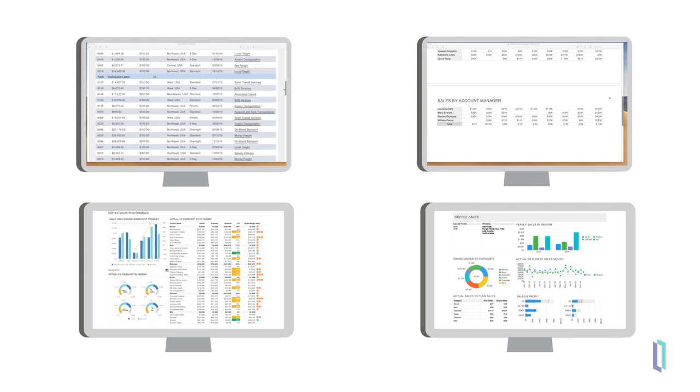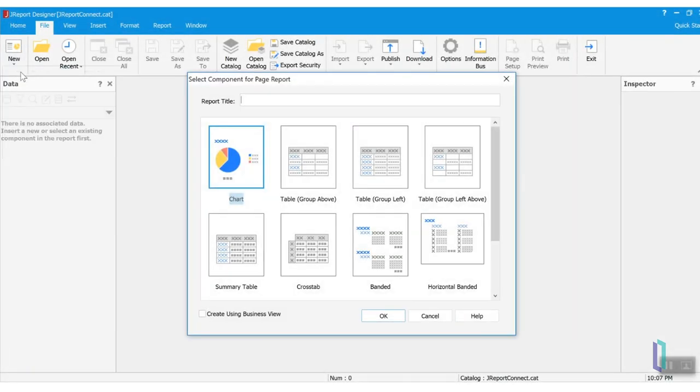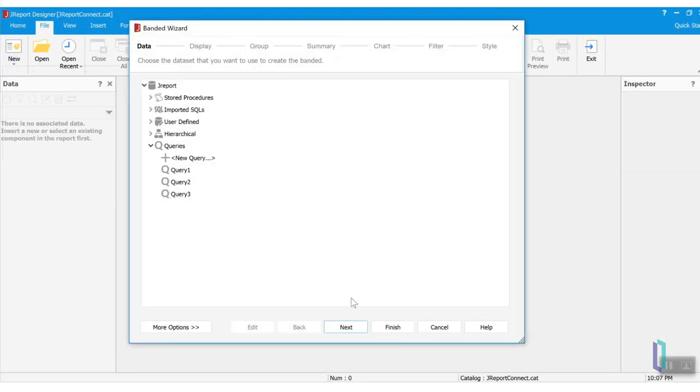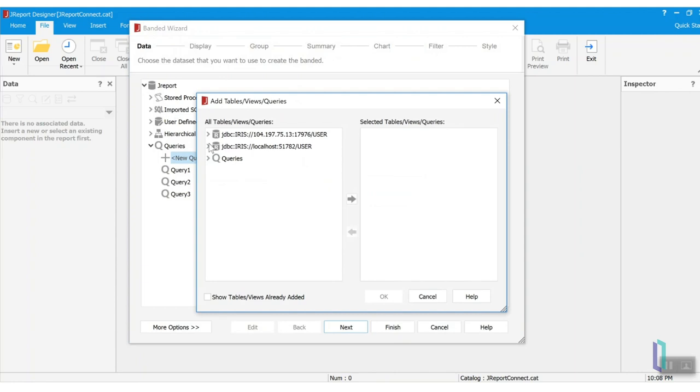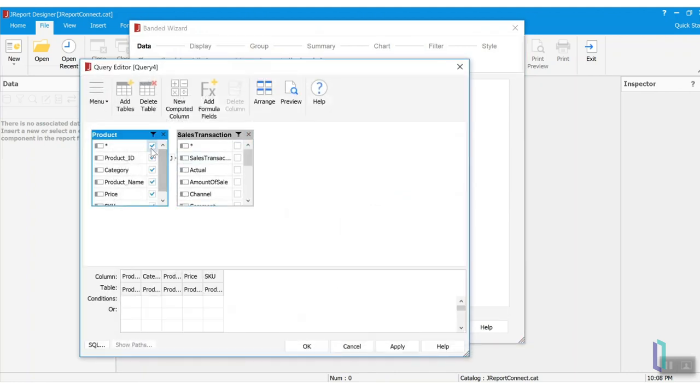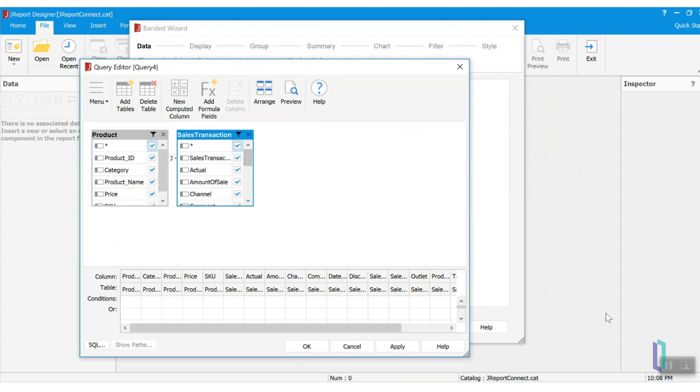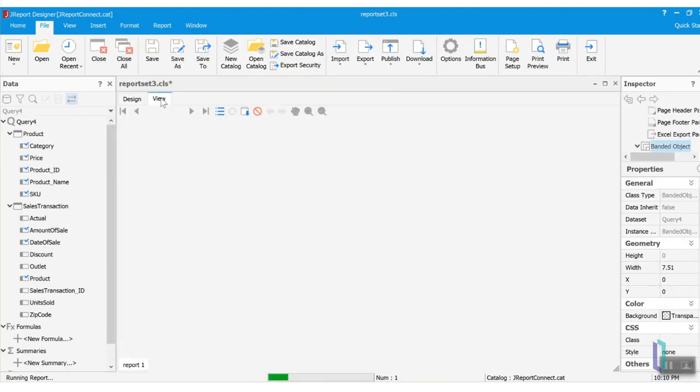It allows you to rapidly layout, format, and preview reports without writing any code. The designer provides several options and wizards to help build reports and optimize the display of your data. You can view reports in the designer as you progress and add groupings, summaries, formulas, images, and other elements.